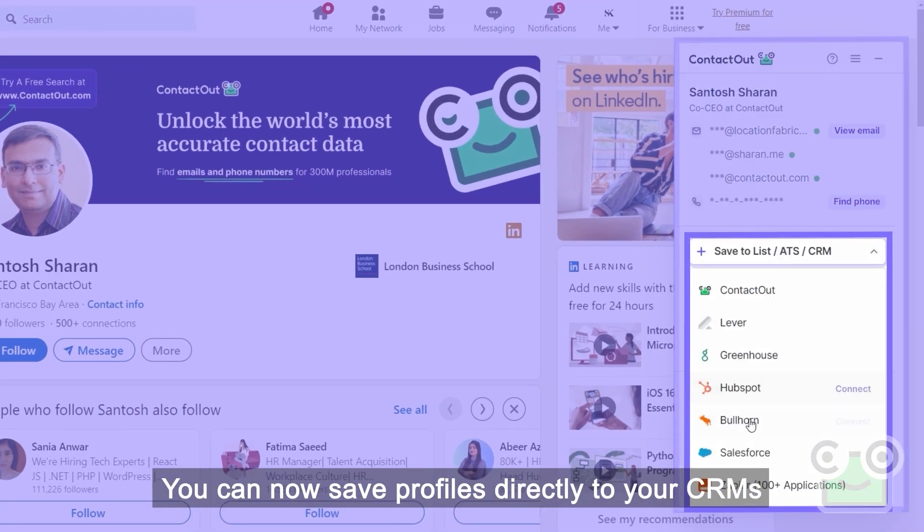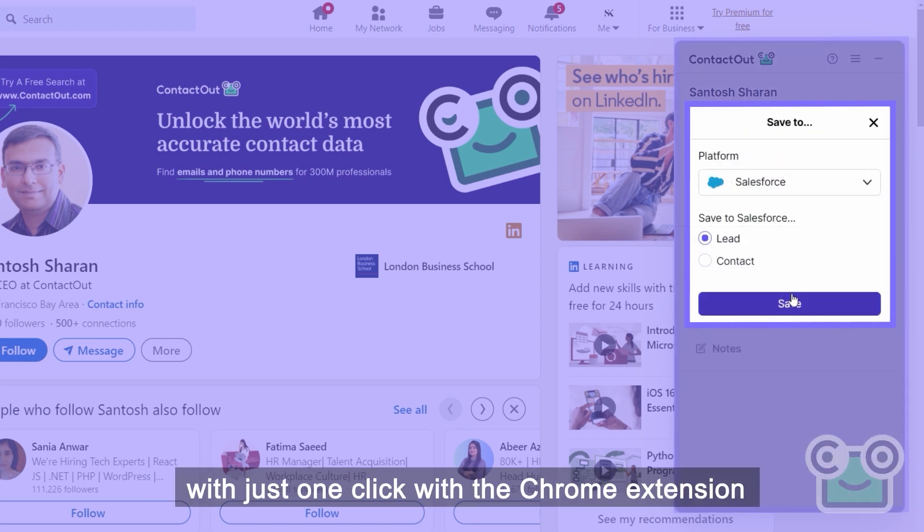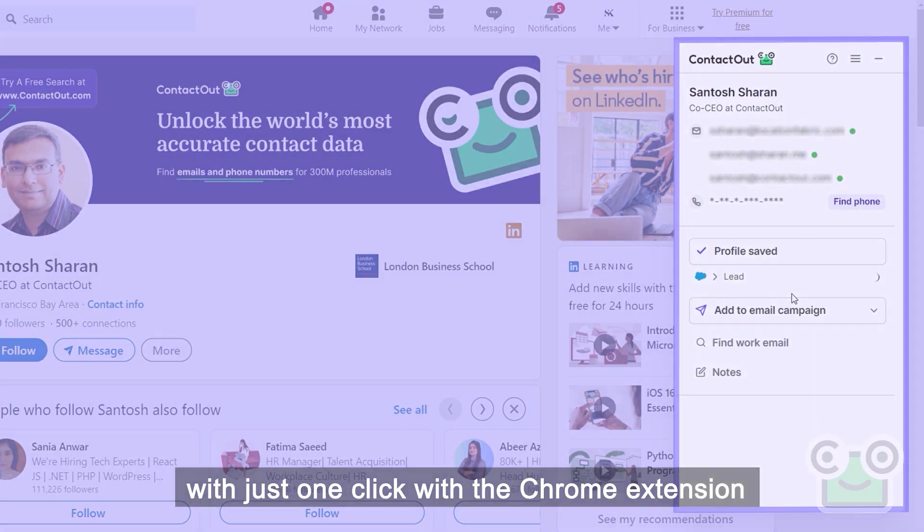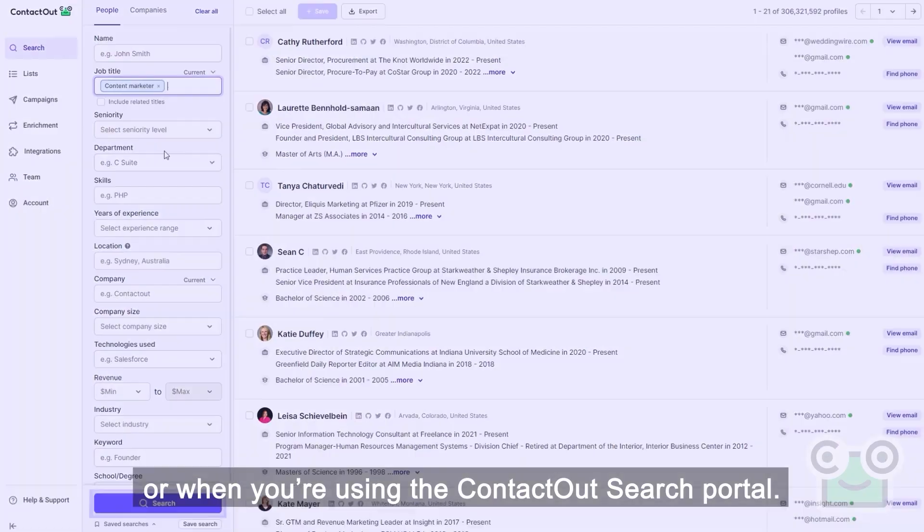You can now save profiles directly to your CRMs with just one click with the Chrome extension or when you're using the ContactOut search portal.